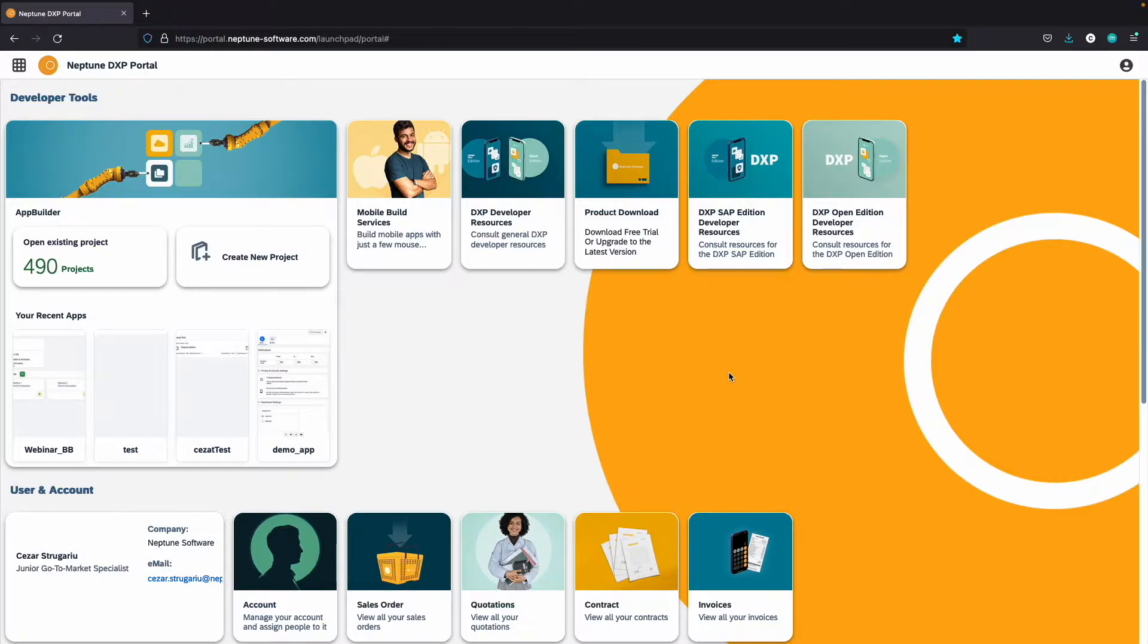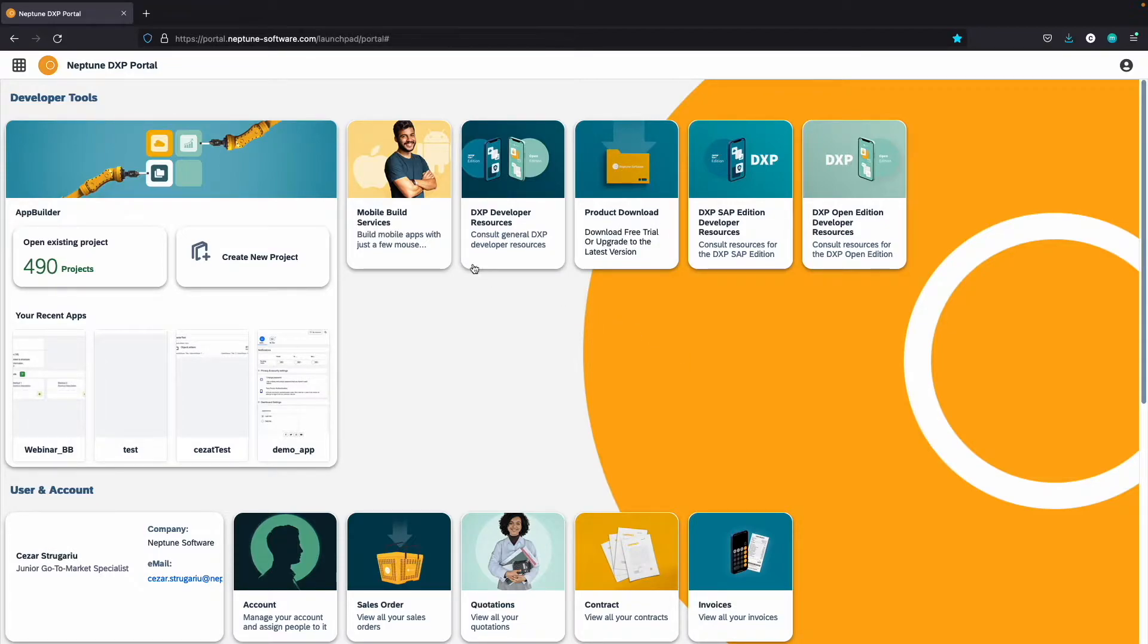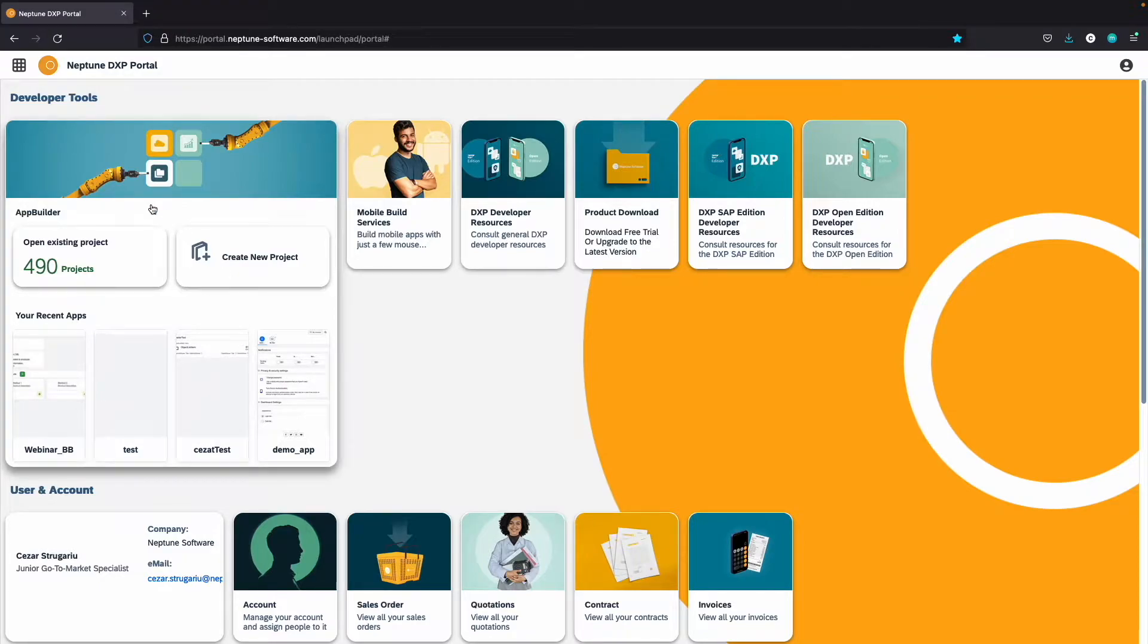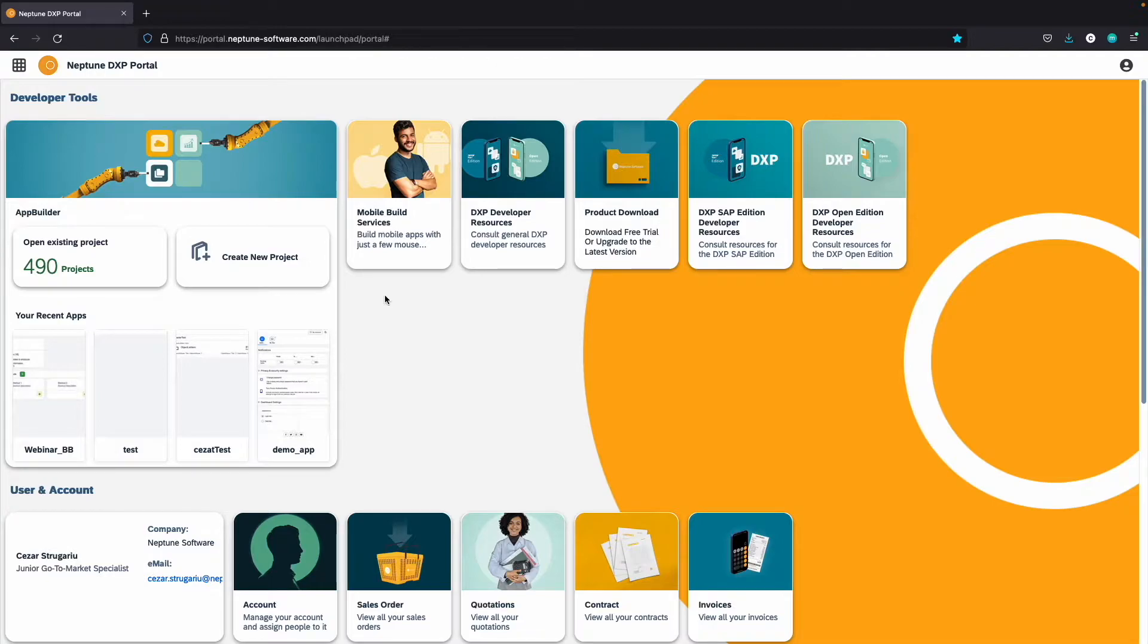This is a guided tour of features and functionalities you can find within the portal. Let's start from the top. Under the developer tools, you can find our latest development tool, the App Builder. There is a tutorial video dedicated to it in the description, so make sure you check it out.